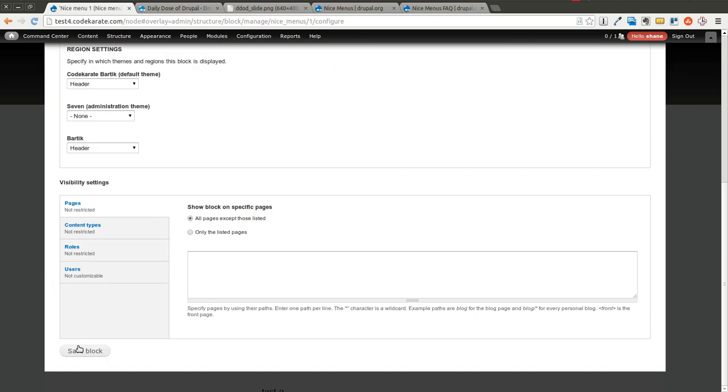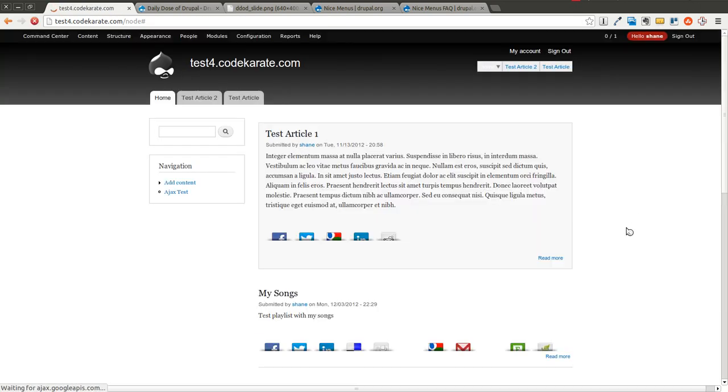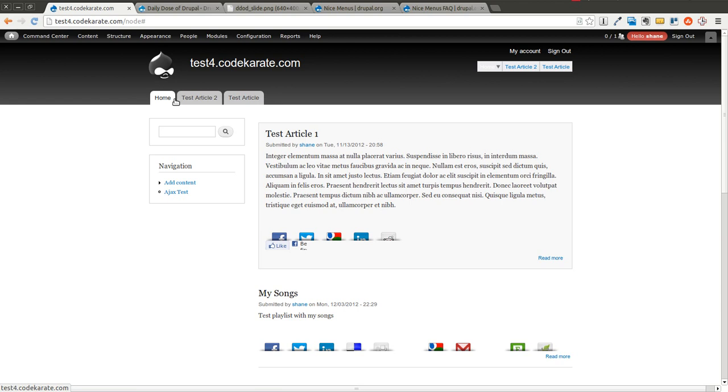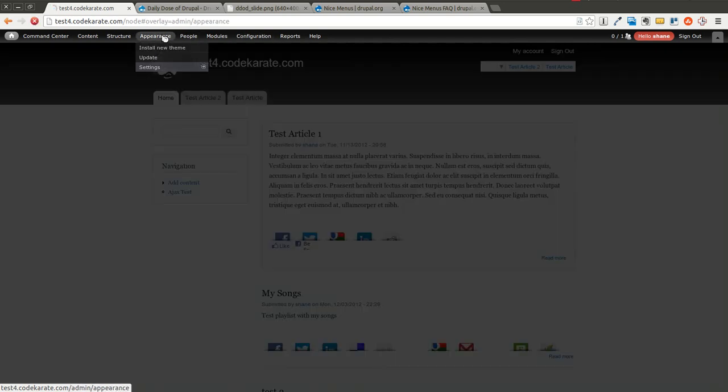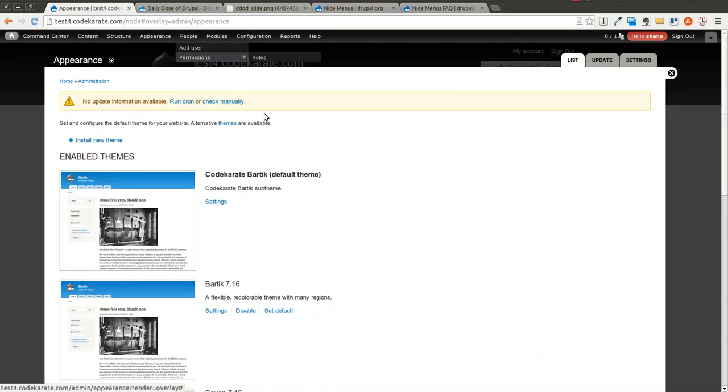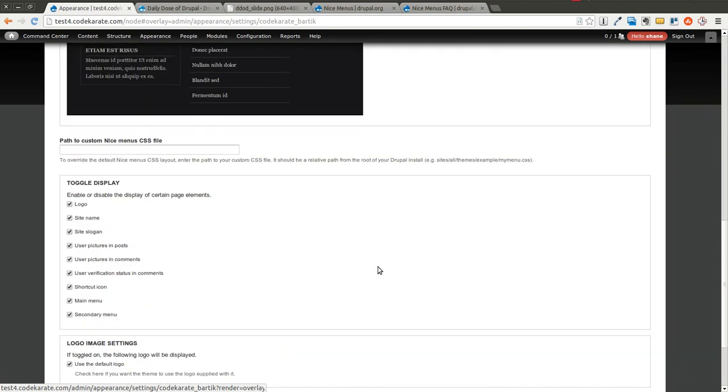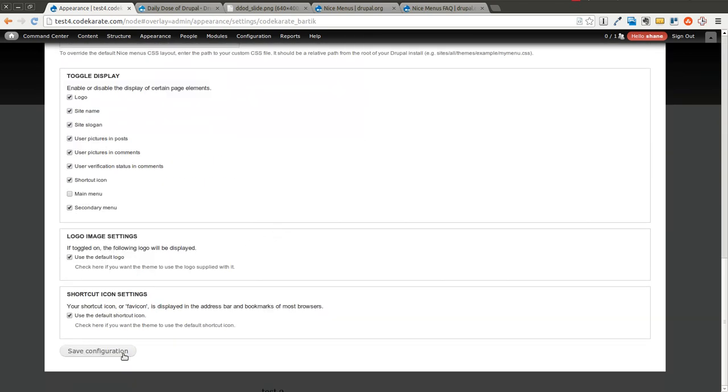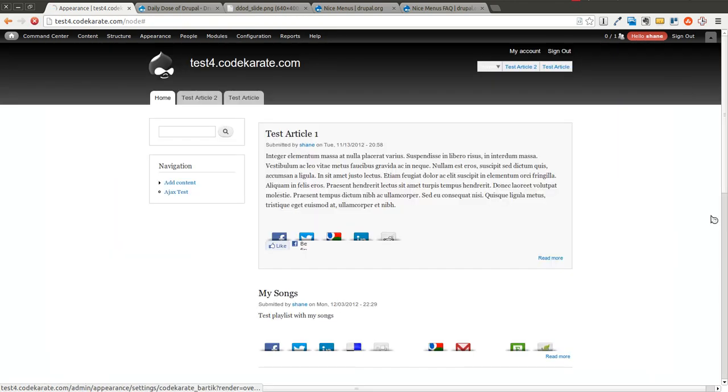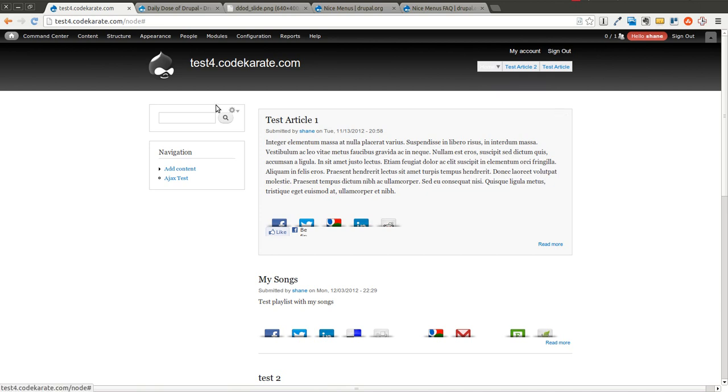So I will save this, and I will come back to the home page. You'll notice I do have two menu items now, or two main menus on my theme, so I could hide this other one by going into appearance, settings, and unchecking the main menu, saving it. And now I'm down to just one main menu.